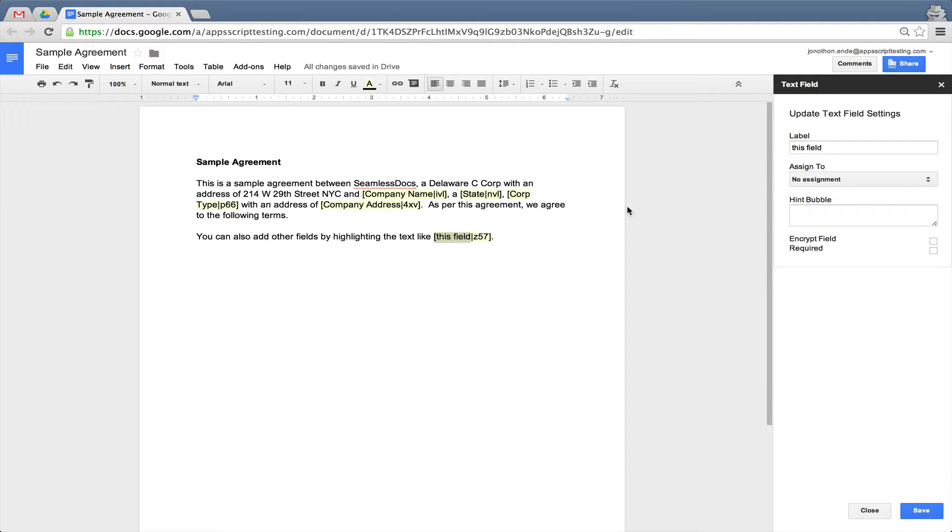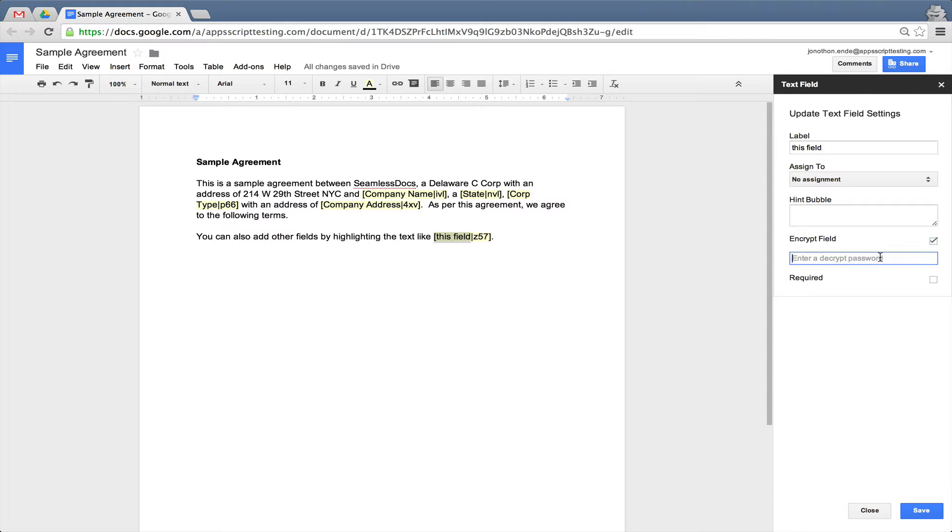All of our fields can also have additional settings, including the ability to assign it to a particular signer, adding a hint bubble, adding an additional password, or making it required.